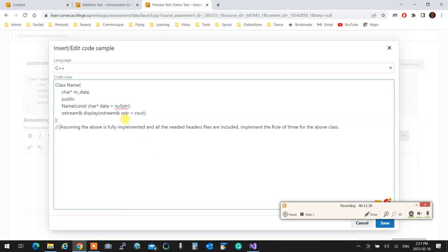So make sure if I have over here questions like one, do this, two, do that, three, do that. So say in here I have only one question. But let's say one is destructor, two is copy constructor, and three is assignment operator.